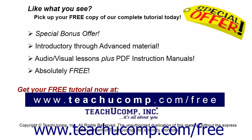Like what you see? Pick up your free copy of the complete tutorial at www.teachucomp.com/free.